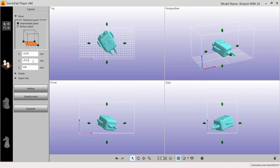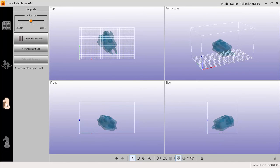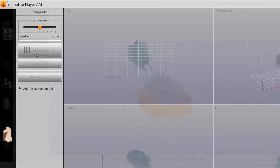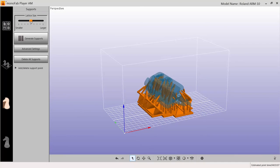Next, select the Supports tab and click Generate Supports. To adjust the number of supports, use the Lattice Size slider.